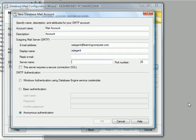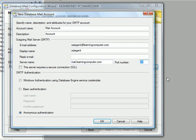For the name you can just call it SQL Agent. Reply email I will skip. This is where I will need to set up my mail server. And for me this happens to be mail.learningcomputer.com with the port which is typically 25. Mine is using 587.